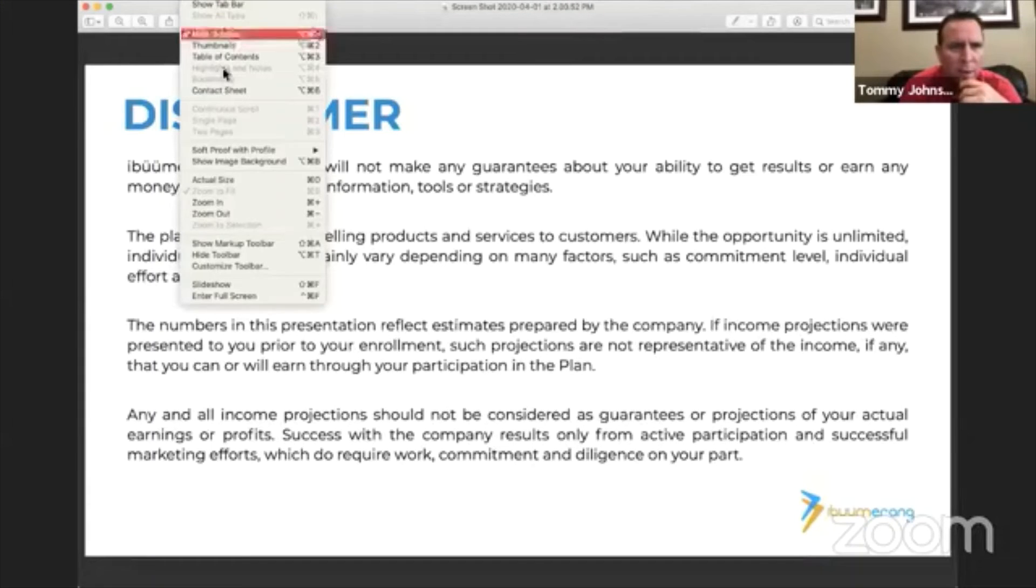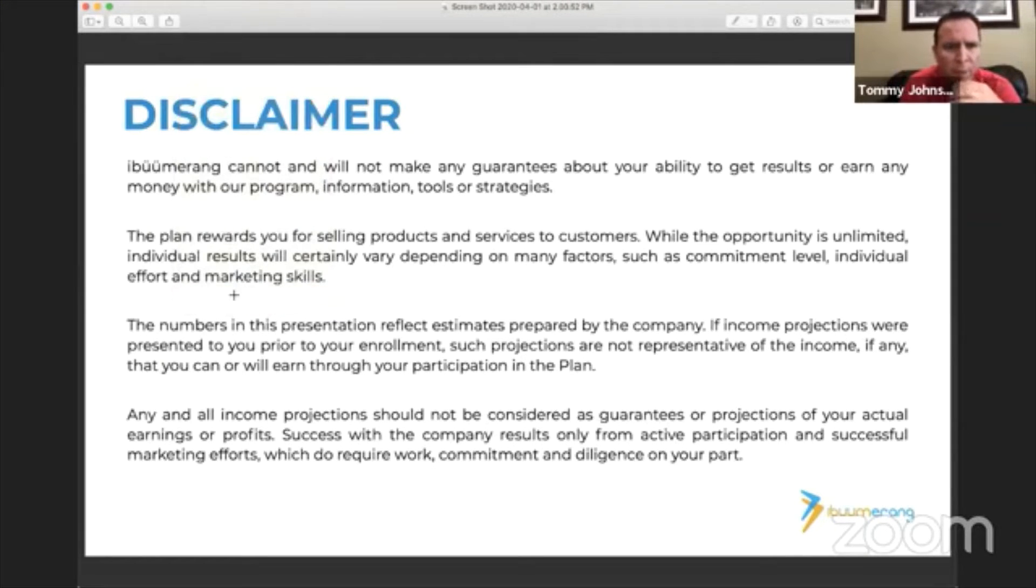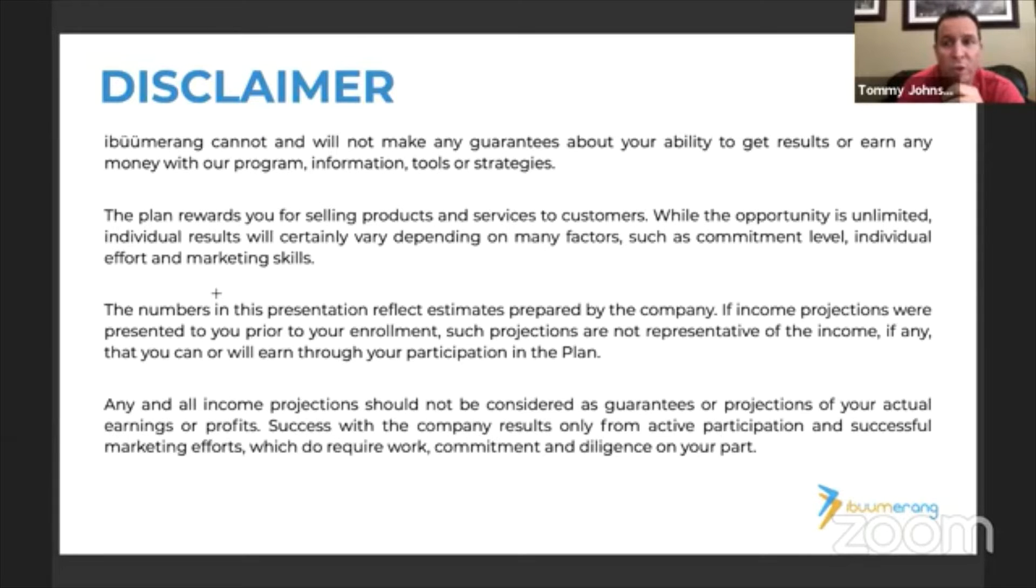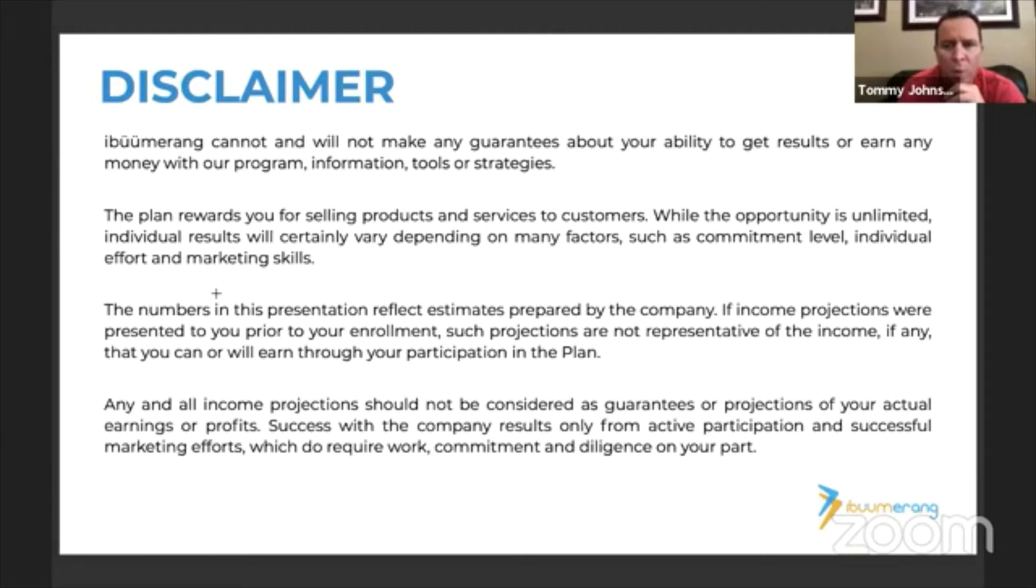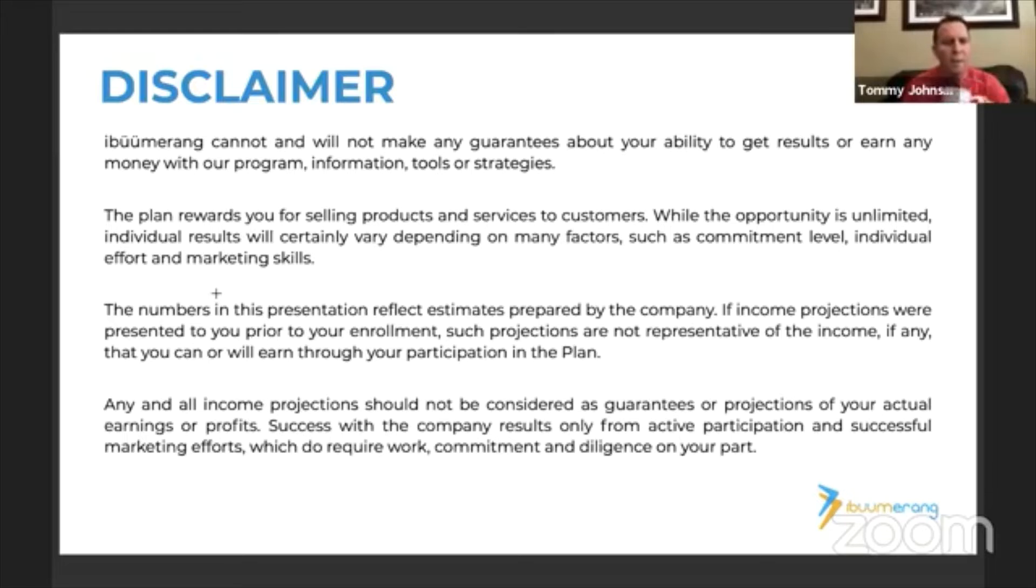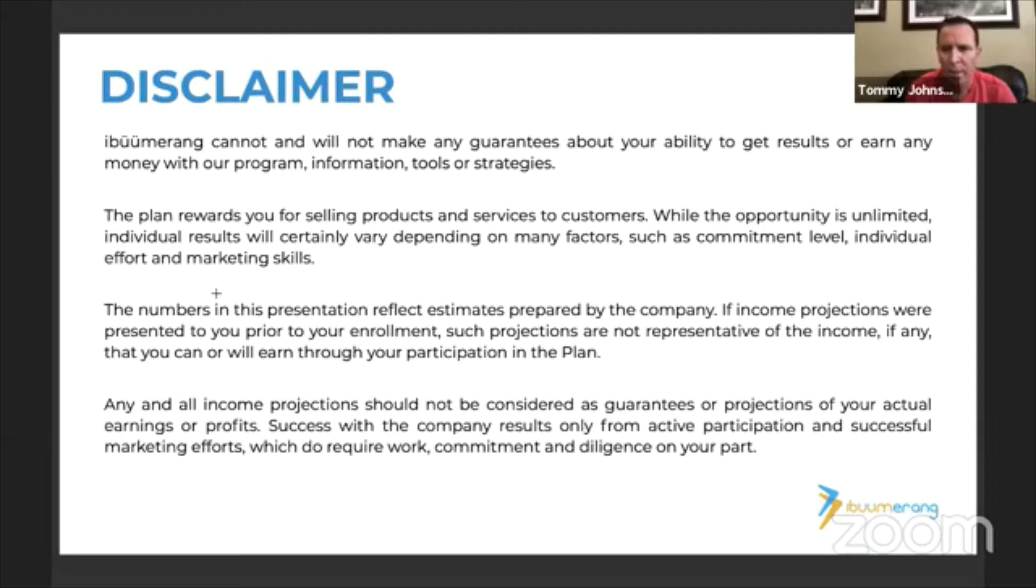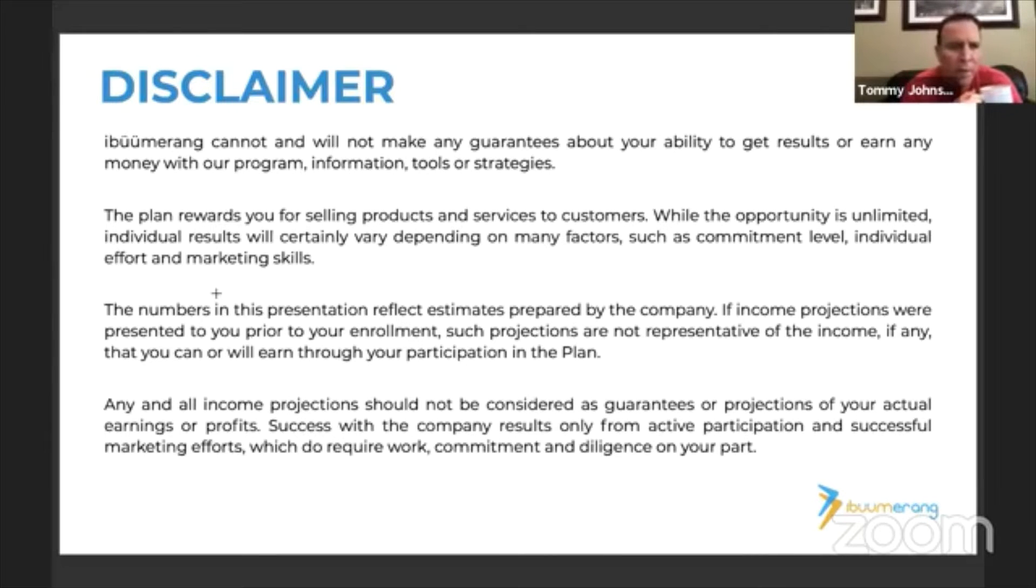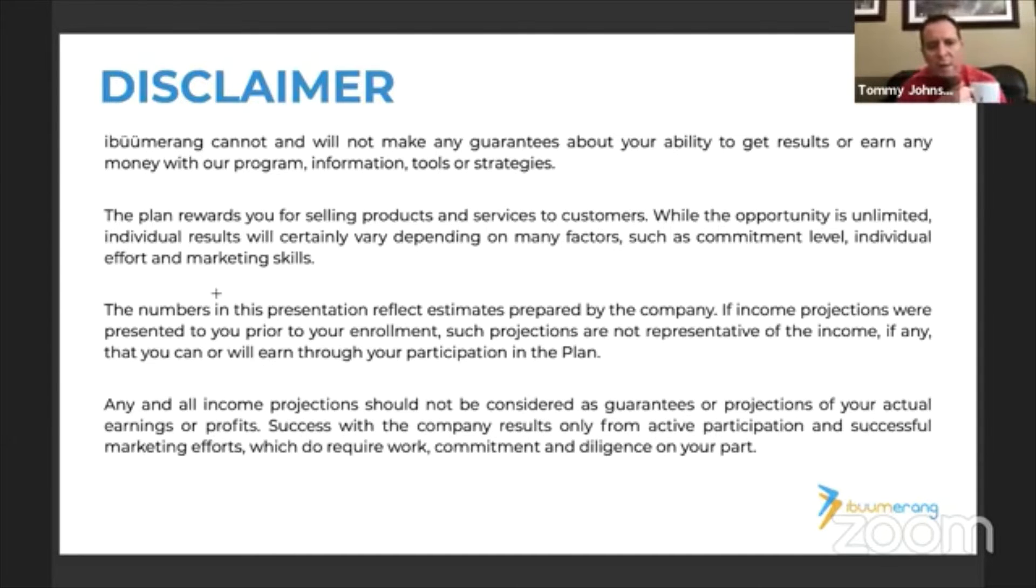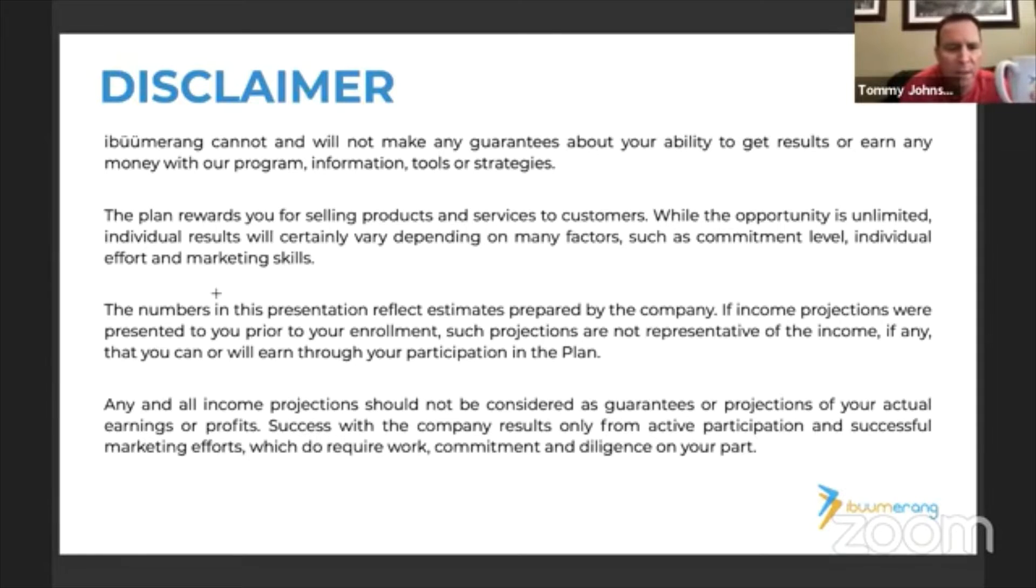Disclaimer: Vibe Boomerang cannot and will not make any guarantees about your ability to get results or earn any money with our program, information, tools, or strategies. The plan rewards you for selling products and services to customers while the opportunity is unlimited. Individual results will certainly vary depending on many factors such as commitment level, individual effort and marketing skills. The numbers in this presentation reflect estimates prepared by the company. If income projections were presented to you prior to enrollment, such projections are not representative of the income, if any, that you can or will earn through your participation in the plan. Success with the company results only from active participation, successful marketing efforts, which do require work, commitment and diligence on your part.